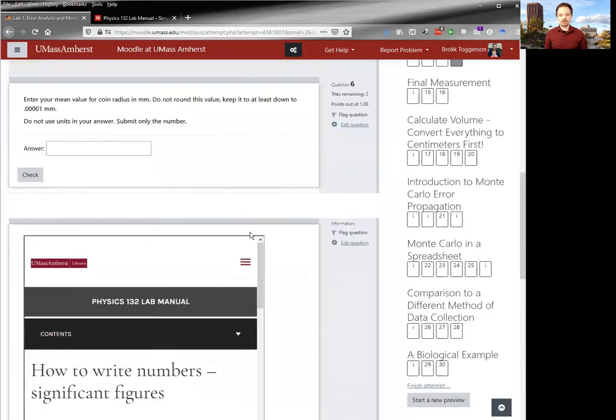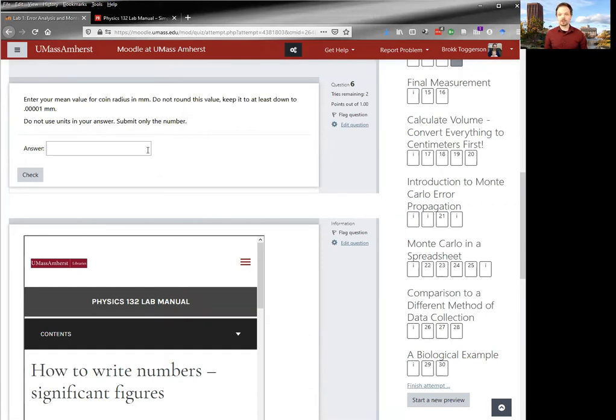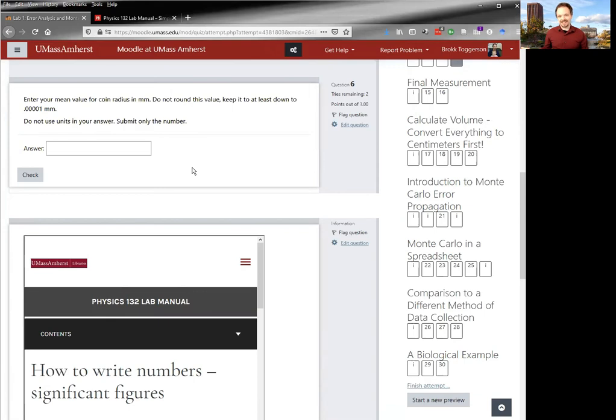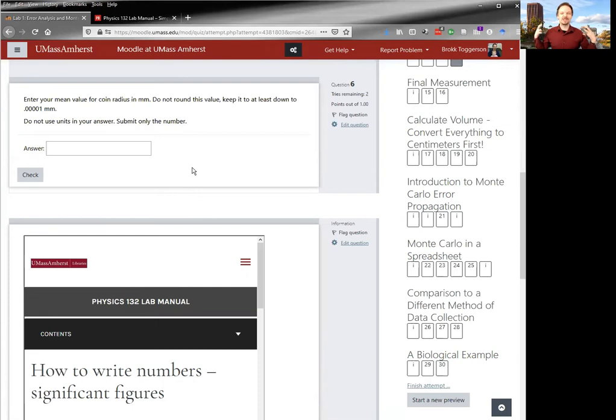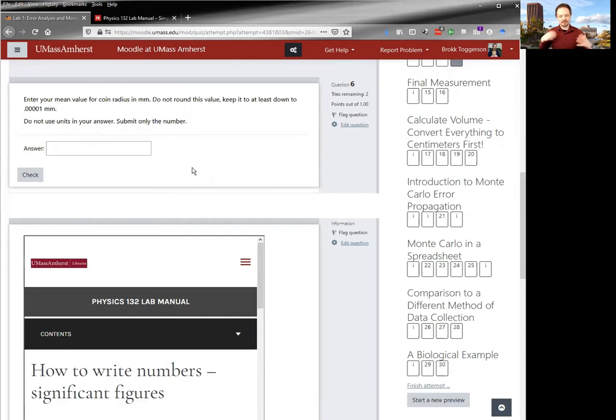For the questions for which you have multiple attempts, you usually have no loss of credit for each attempt. But there are sometimes situations where I don't want you to just guess. And so there is a slight loss of credit. However, you are not only permitted, but encouraged to ask your TA about these questions as you go along so that you can make sure you get it right.